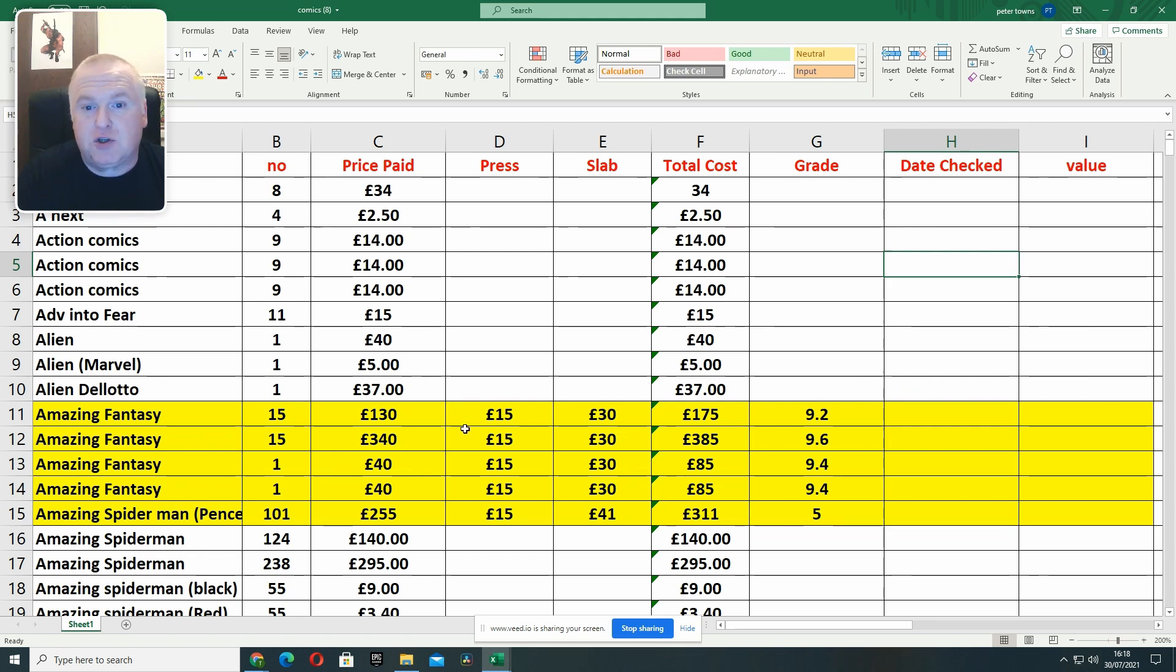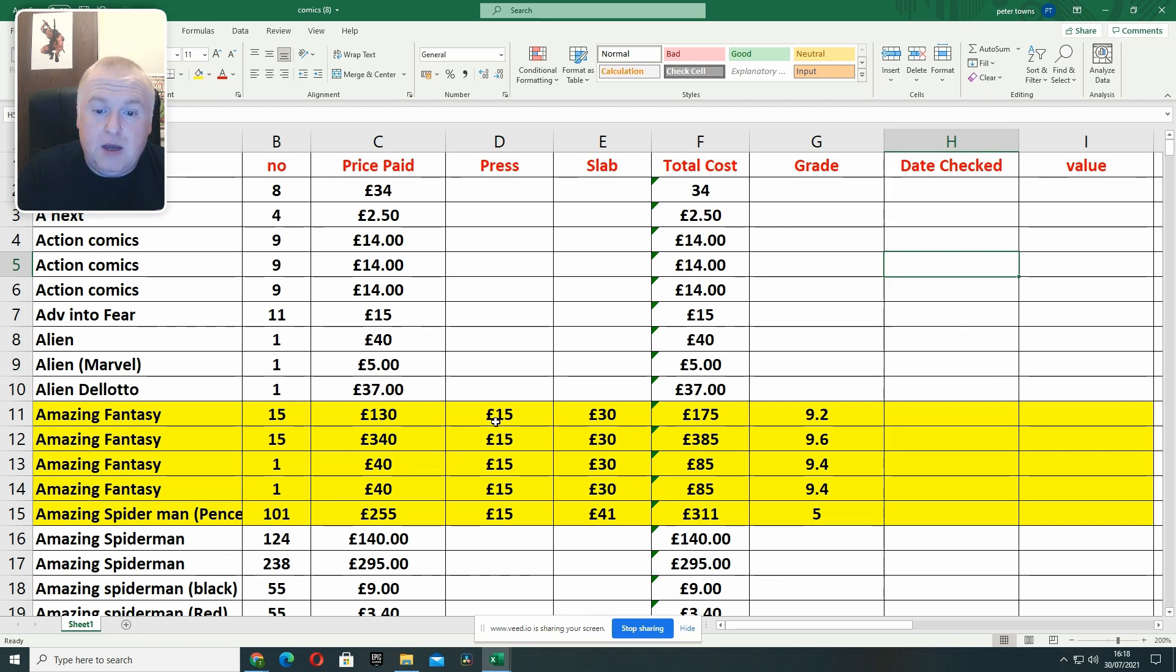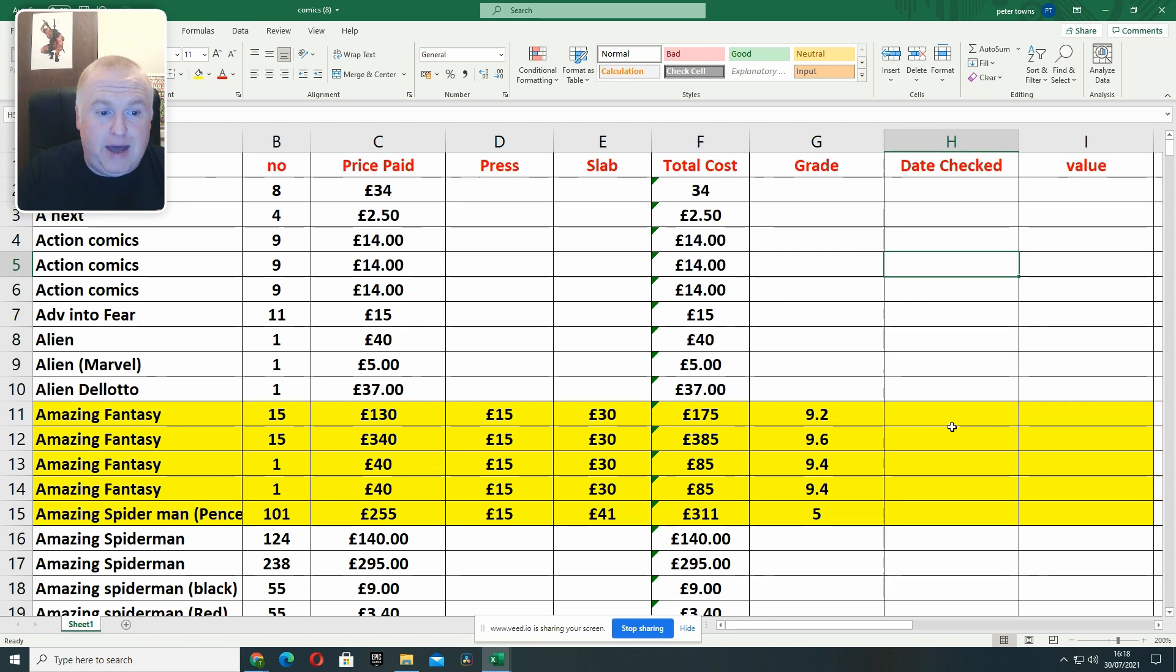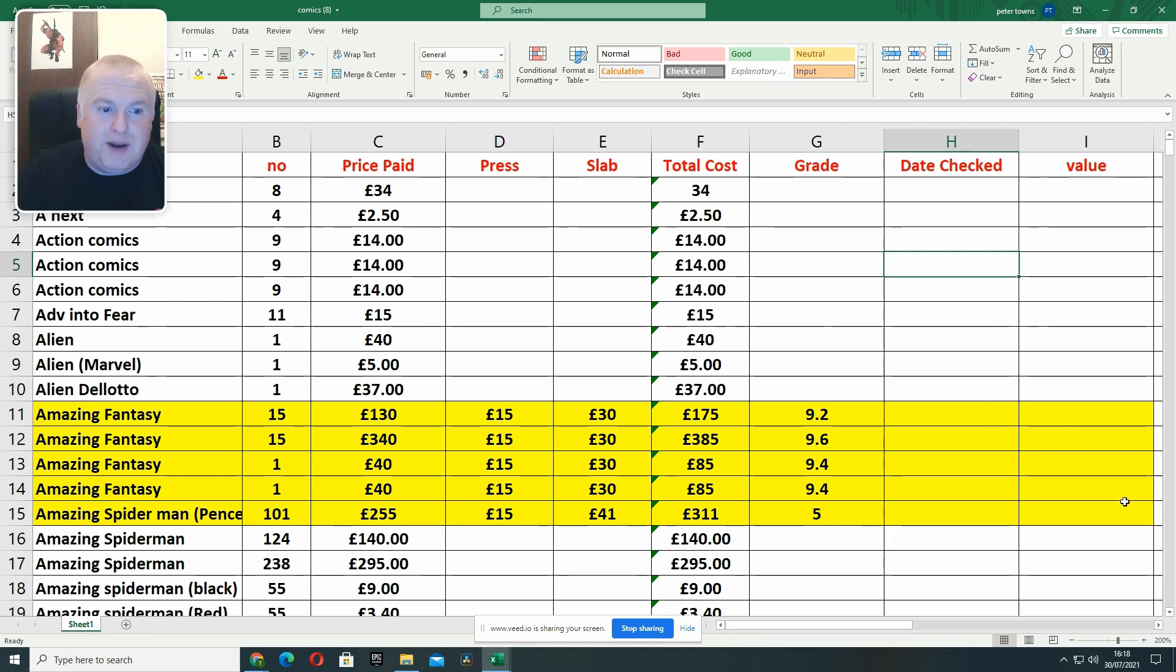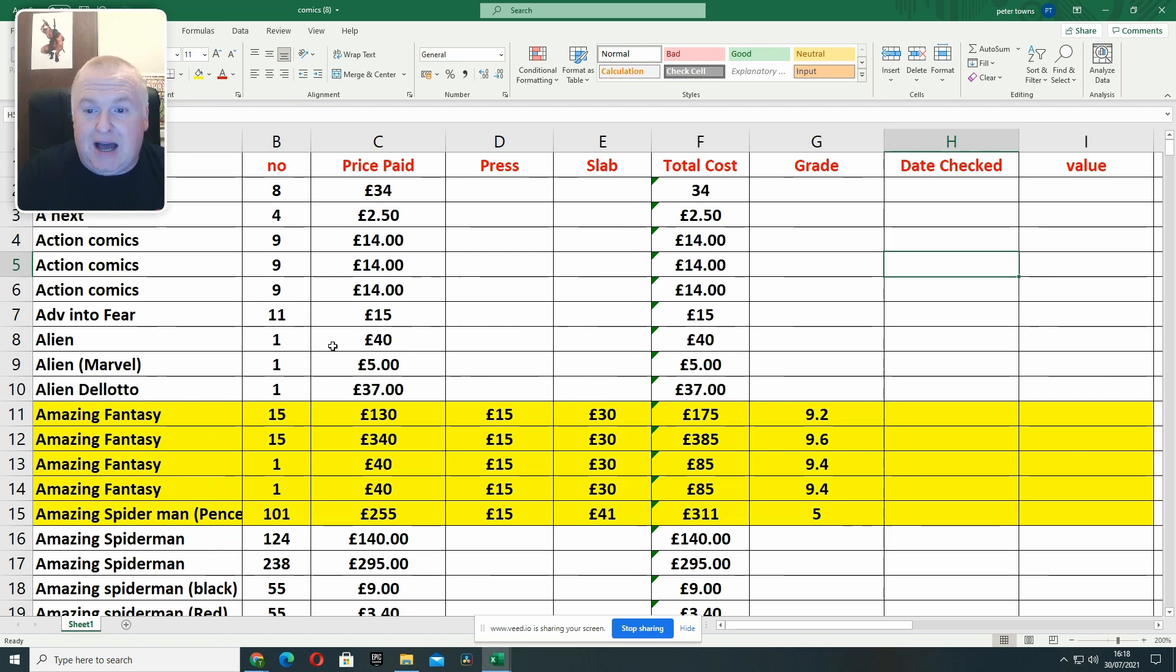You'll see later on in the video, we'll then put the grade in when books come back. I put a price check or the date I've checked the books and I put a value. The highlighted books are books that are either currently away with CGC or have literally just come back. So you'll see here the highlighted ones. Amazing Fantasy 15, I paid £130. Look at that, £340. What was I thinking? Anyway, we paid £130 for that one, it cost £15 to press, it cost roughly £30 to get it slabbed. So total cost £175, and it's come back as a 9.2. We'll put in this box later on a price check based on the 90-day average on GPA, and then another formula works out basically that cost versus that cost, and it'll tell us whether I've made money or lost money.